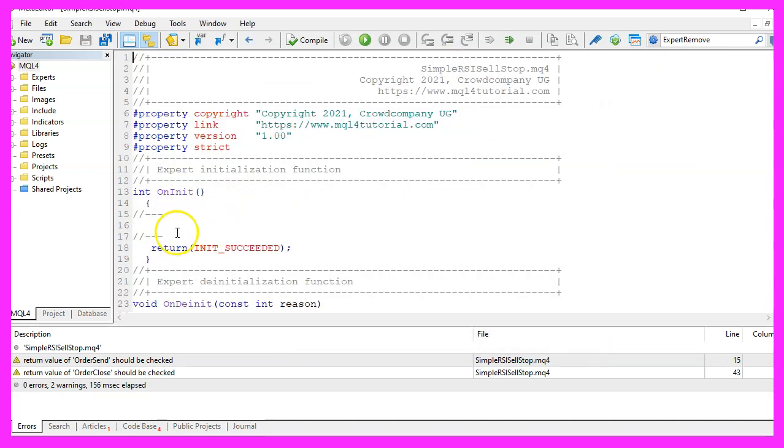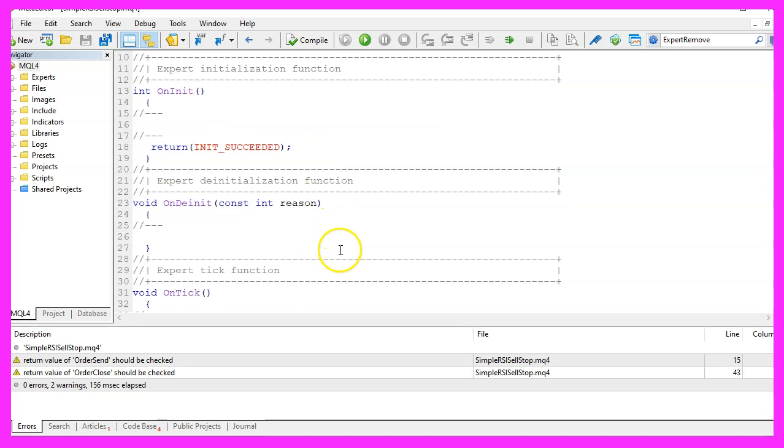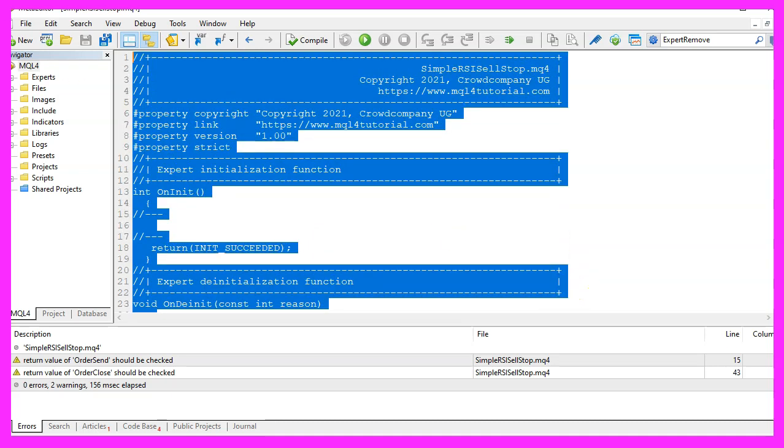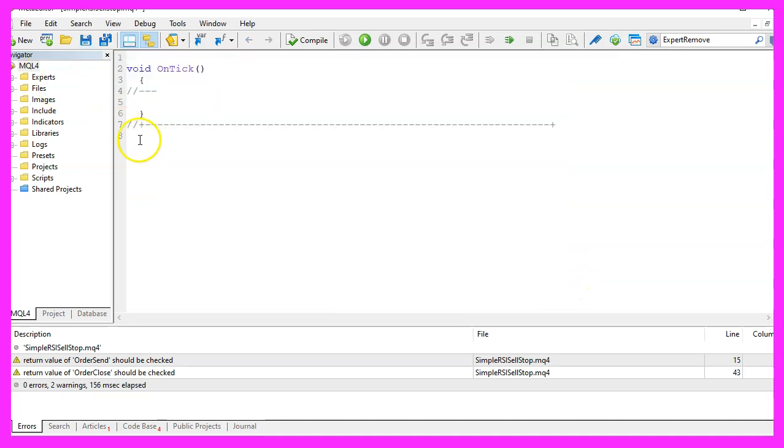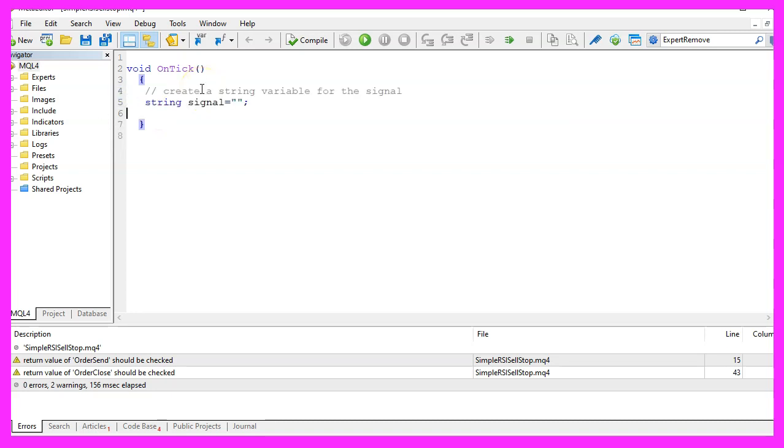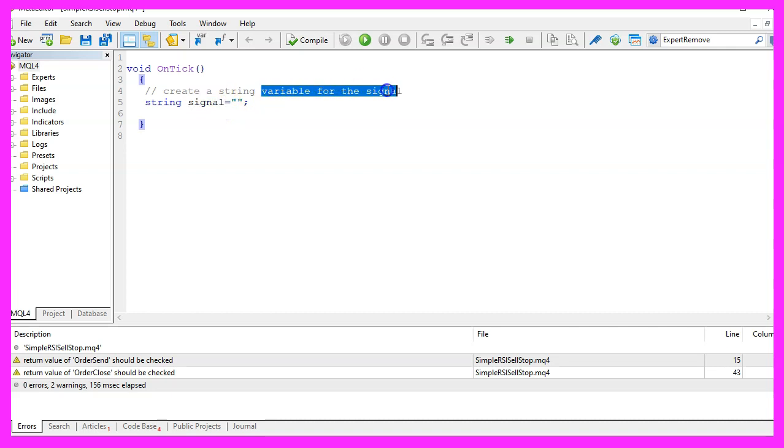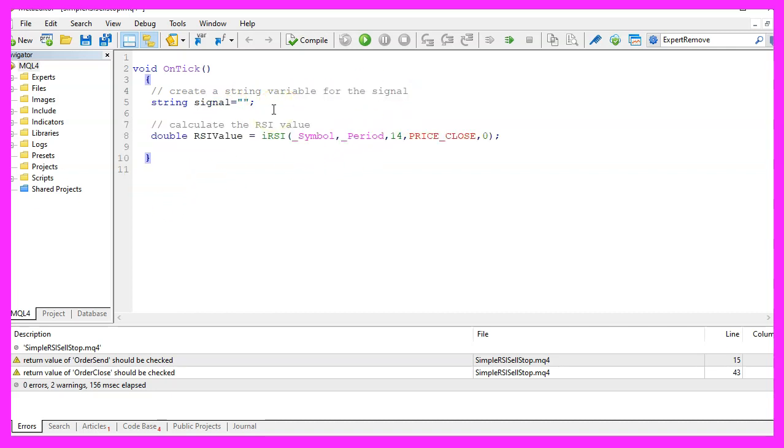Now you can delete everything above the OnTick function and let's also remove the two comment lines here. We will start by creating a string variable for the signal, but we don't assign a value here.